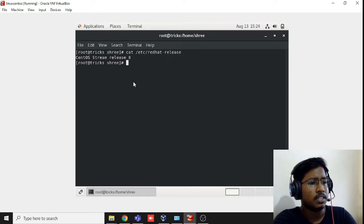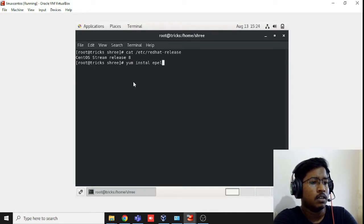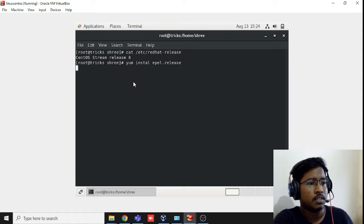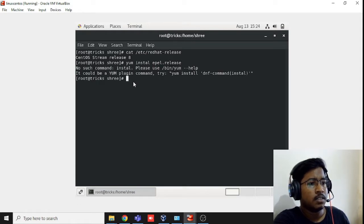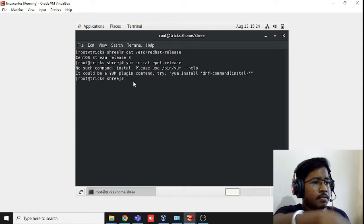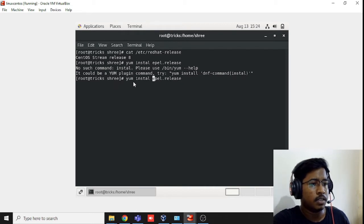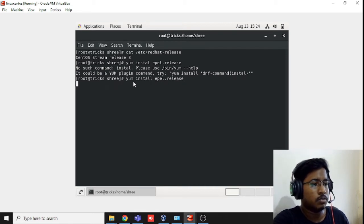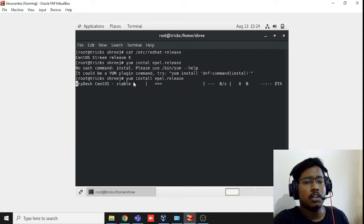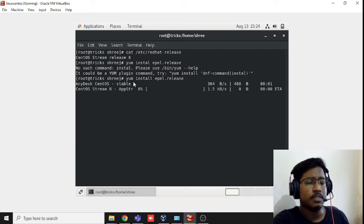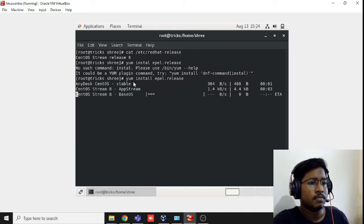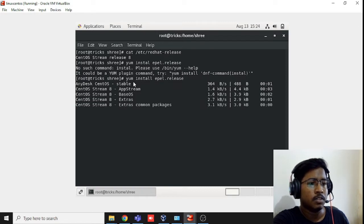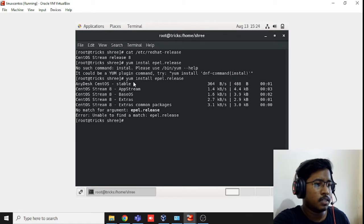First, we need to install yum install epel-release. I forgot to add the flag as well. Now it's installing, let's wait for a moment. It will not take lots of time, it's going to be done within a minute.